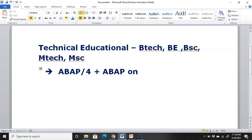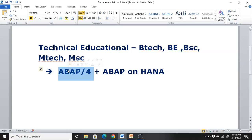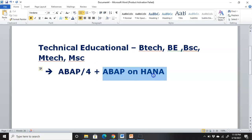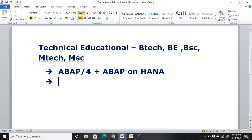Those with good experience in ABAP by/4 may also not be getting enough calls. Even with five to ten years of experience, if you are not getting calls on ABAP by/4 alone, it's time to consider learning ABAP on HANA. So ABAP by/4 plus ABAP on HANA is one option that B.Tech, B.E., B.Sc., M.Tech, or M.Sc. candidates can consider.